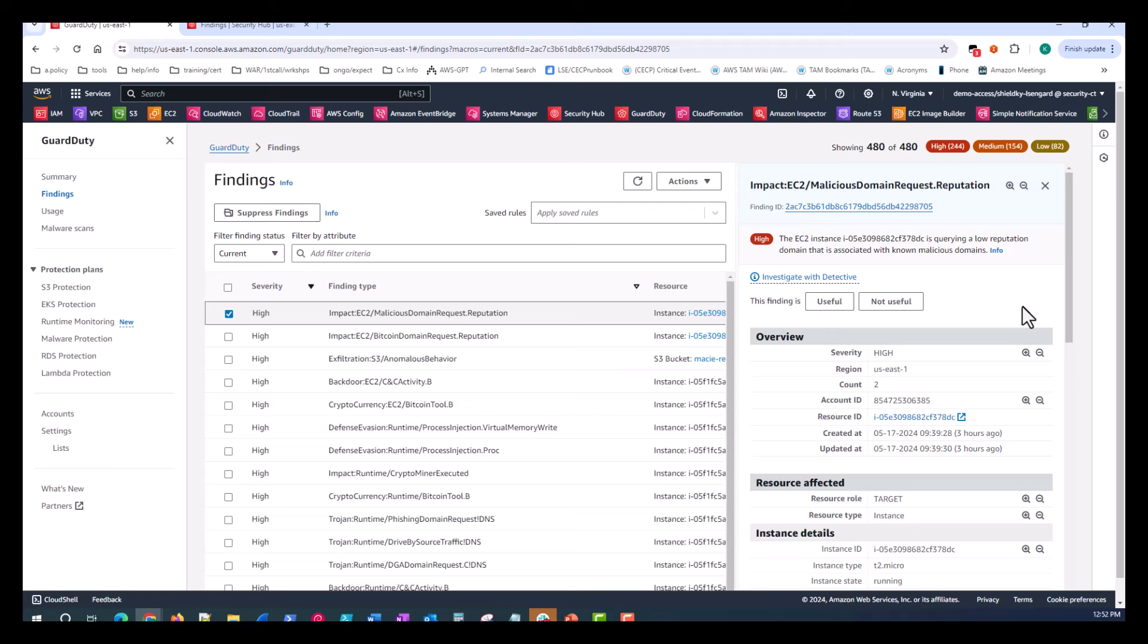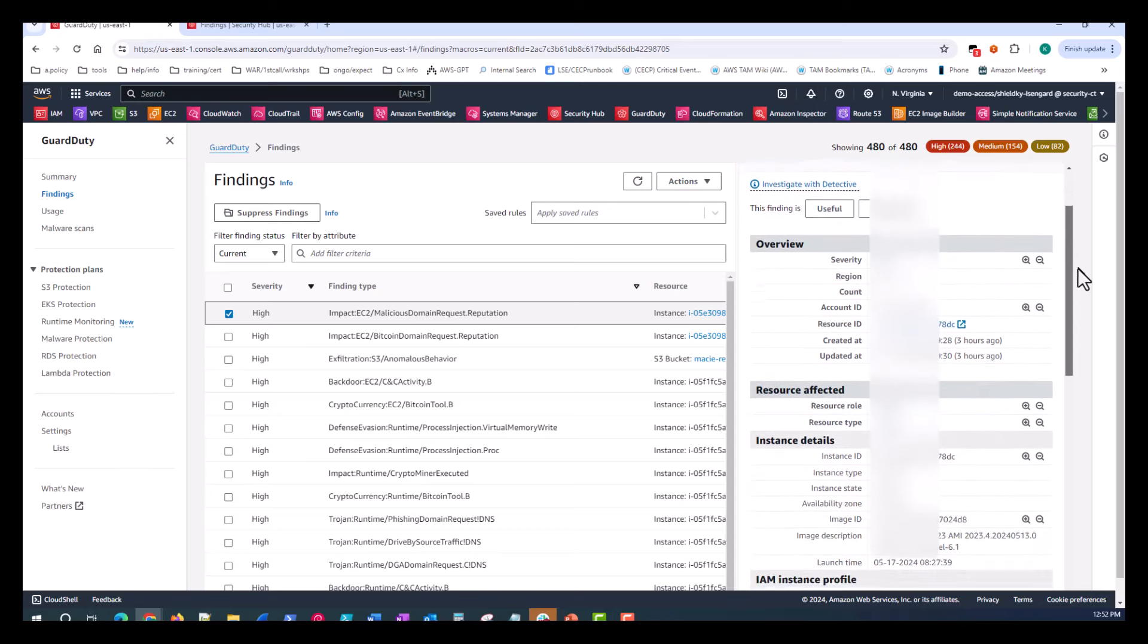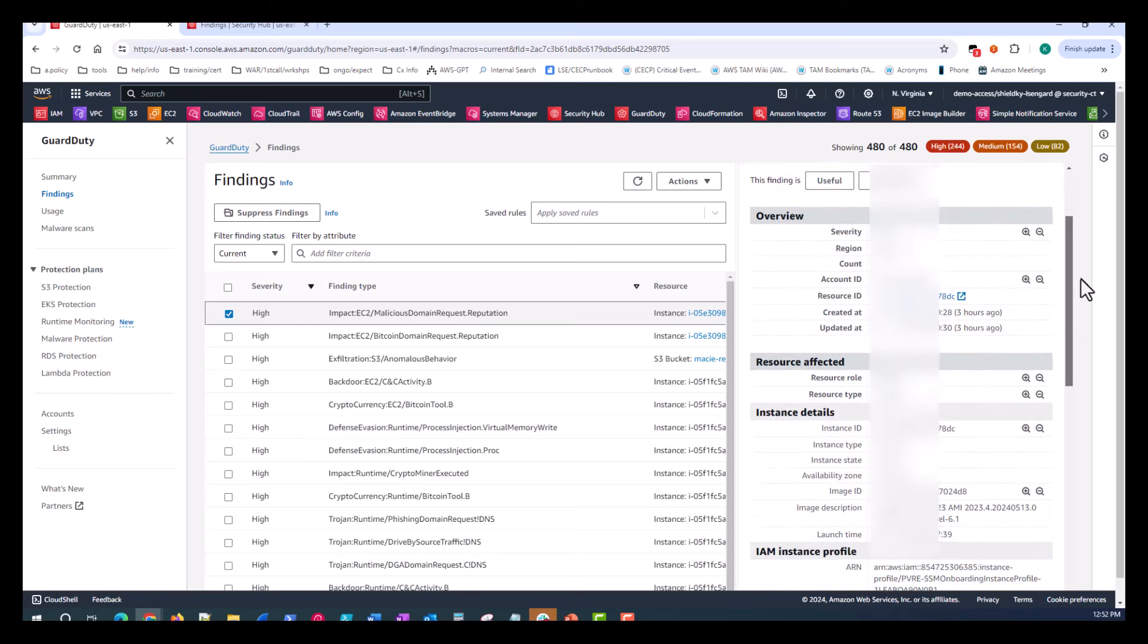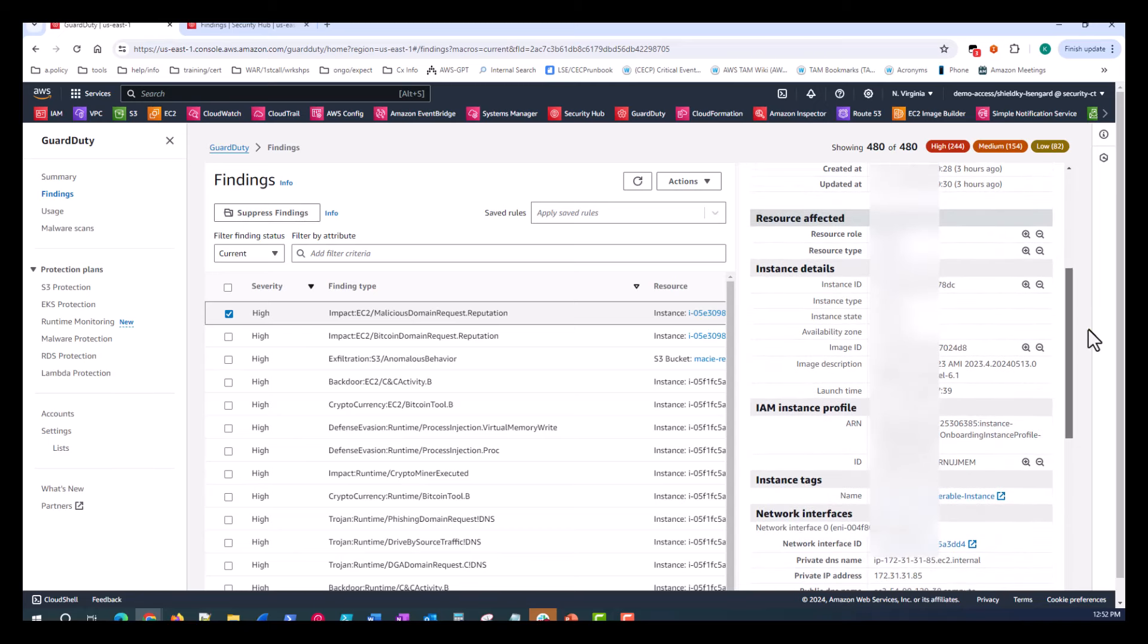Now, once we're in the GuardDuty finding, there's a lot of information that we could start being overwhelmed with or start investigating individually. We can immediately see that this EC2 instance is querying a low reputation domain that is associated with known malicious domains. This is concerning egress traffic from an EC2 instance that may have already been compromised by malware. There's a lot of options we can go down here. So just basic scrolling of the GuardDuty finding, we can get a quick overview. We can look at resources affected, the instance details, the IAM instance profile that's concerning as well.